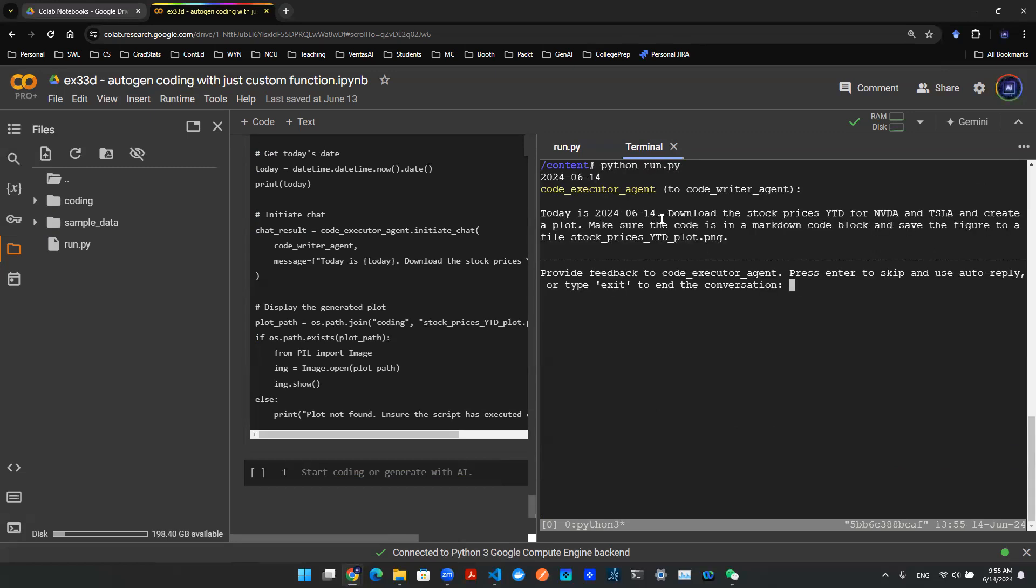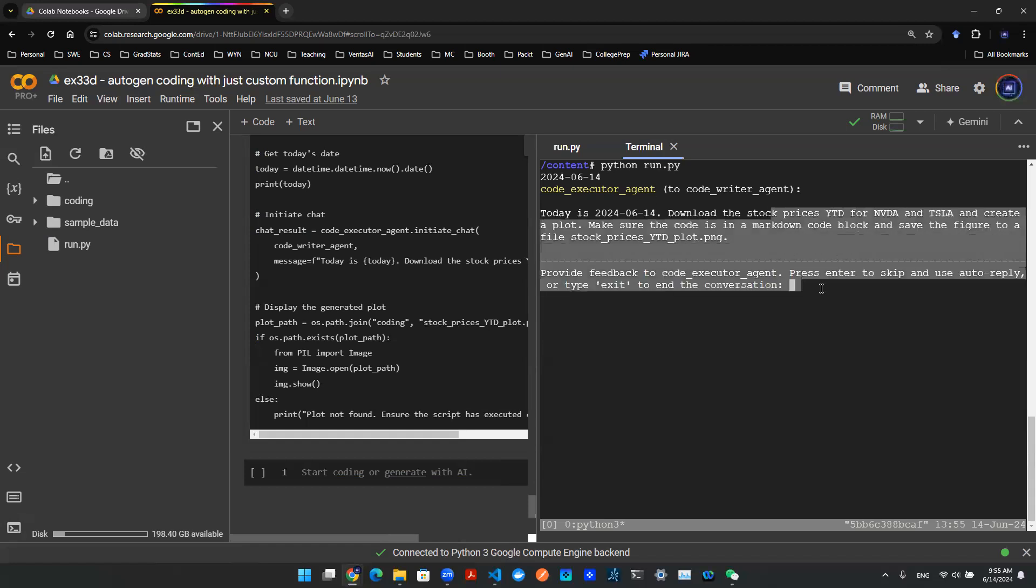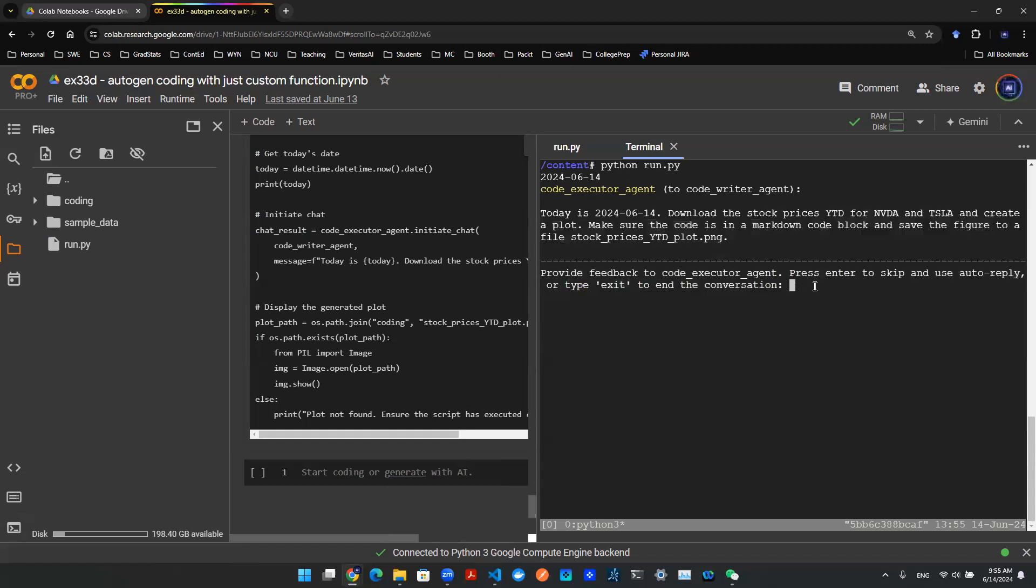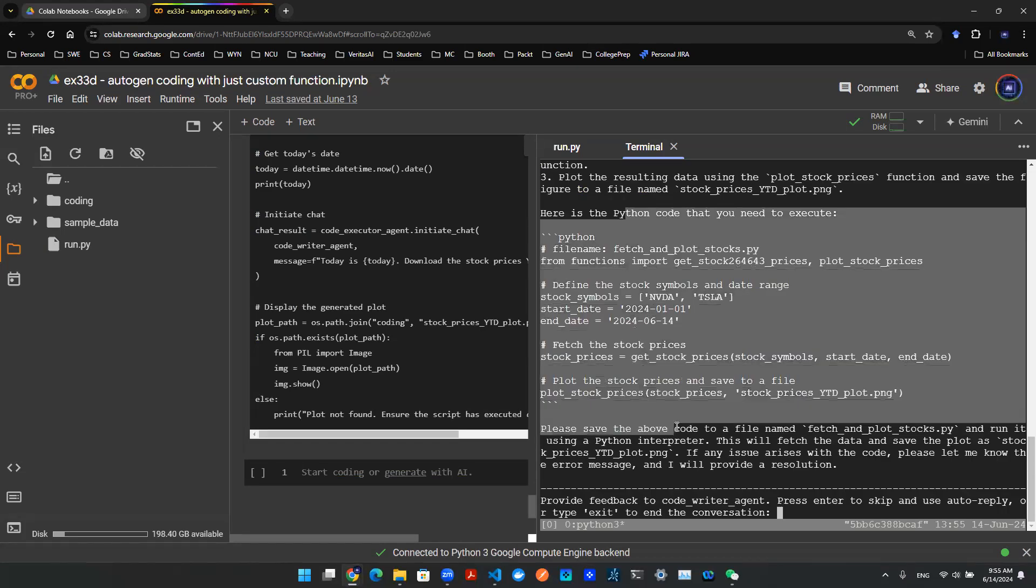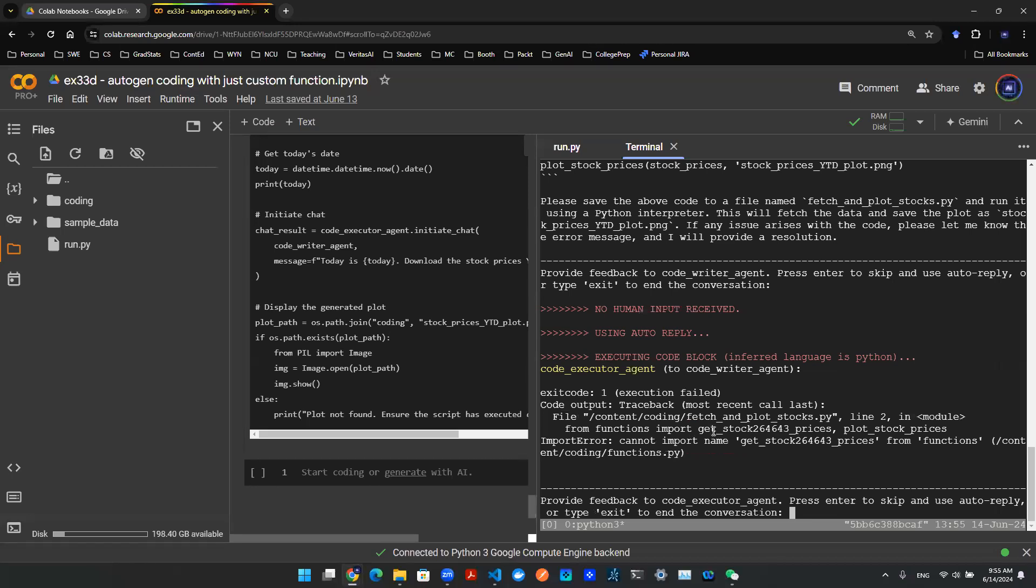So this will start an executor agent, and then I'll be able to use natural language to interact with it. As you can see here, it's trying to create this Python script for me, so I'm going to hit enter. Now notice that here's an error that always pops out for some reason. It says import error, cannot import a name.